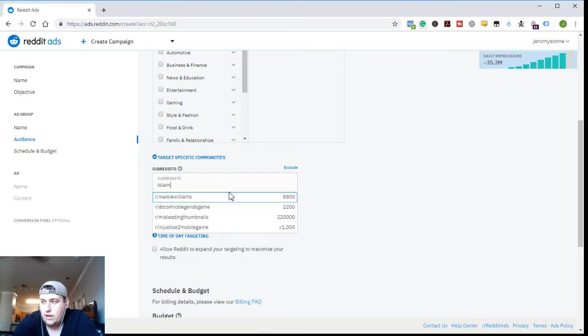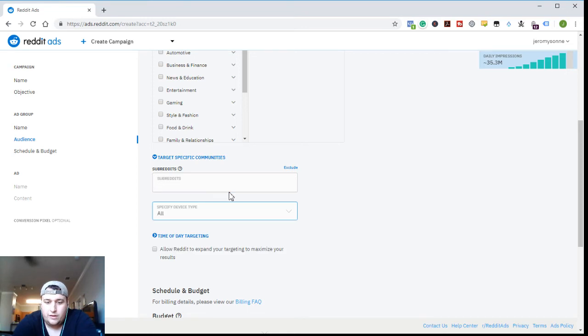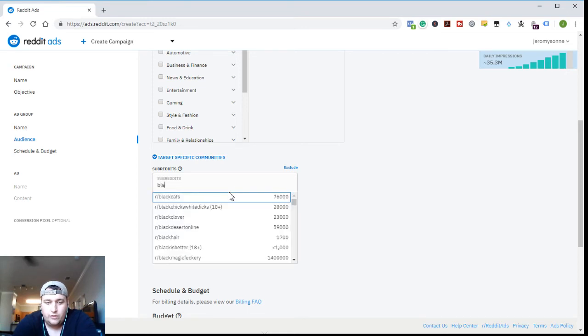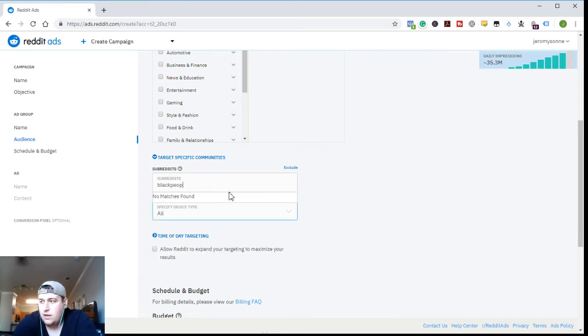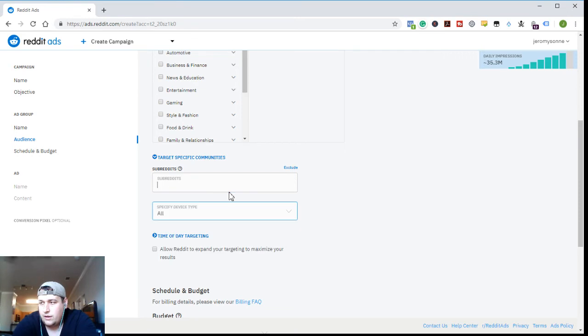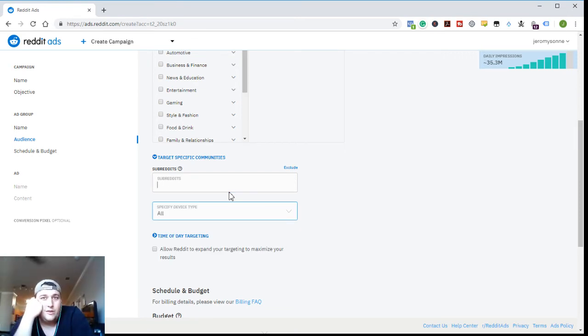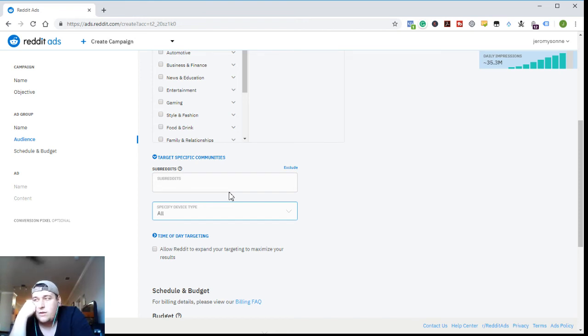Now for example, something I can't do is like Christianity or Islam. They're not going to let you target based on religion or something like that. Can't do black people Twitter. All sorts of stuff. You'll notice a lot of not safe for work subs pop up as well.